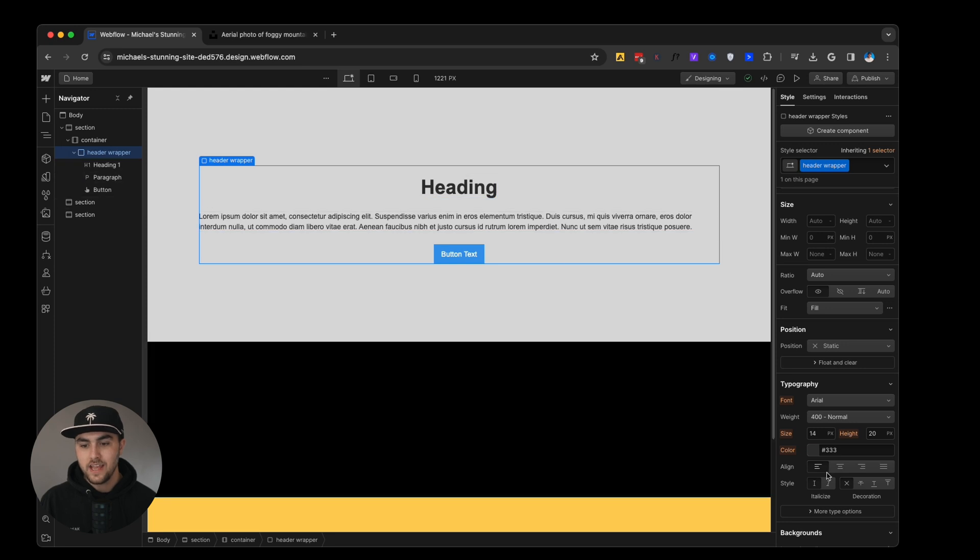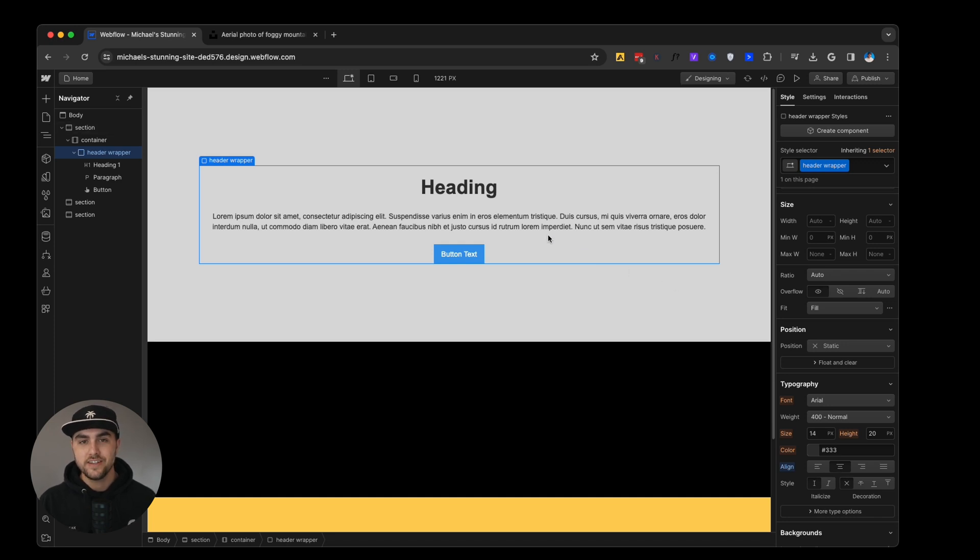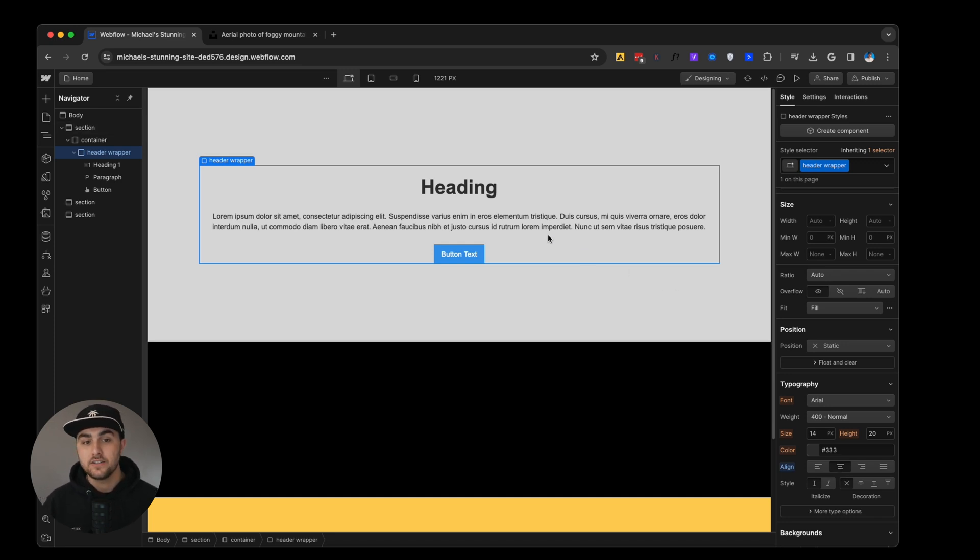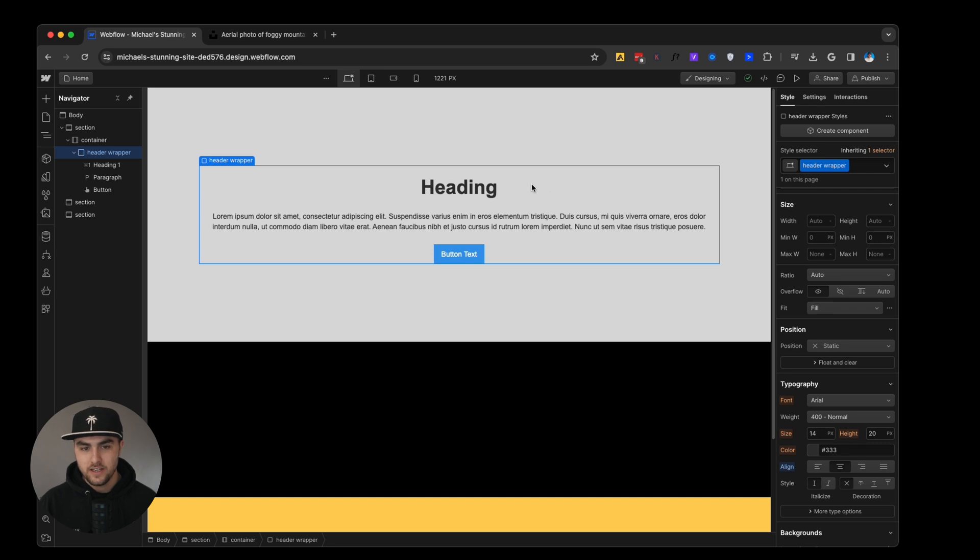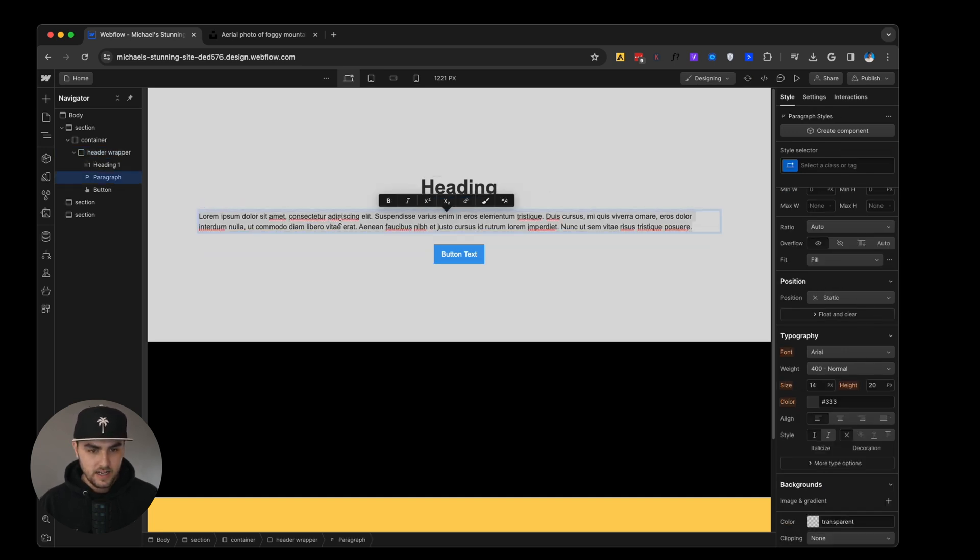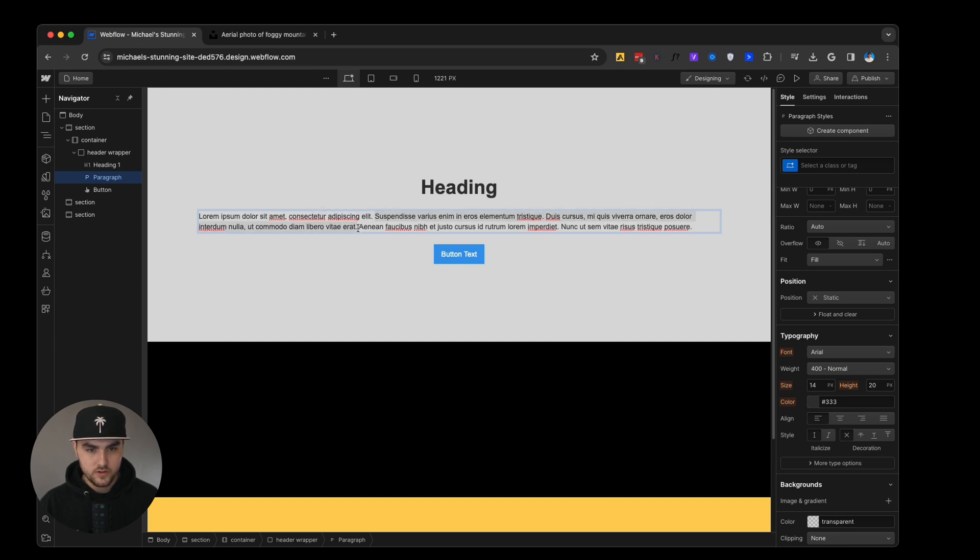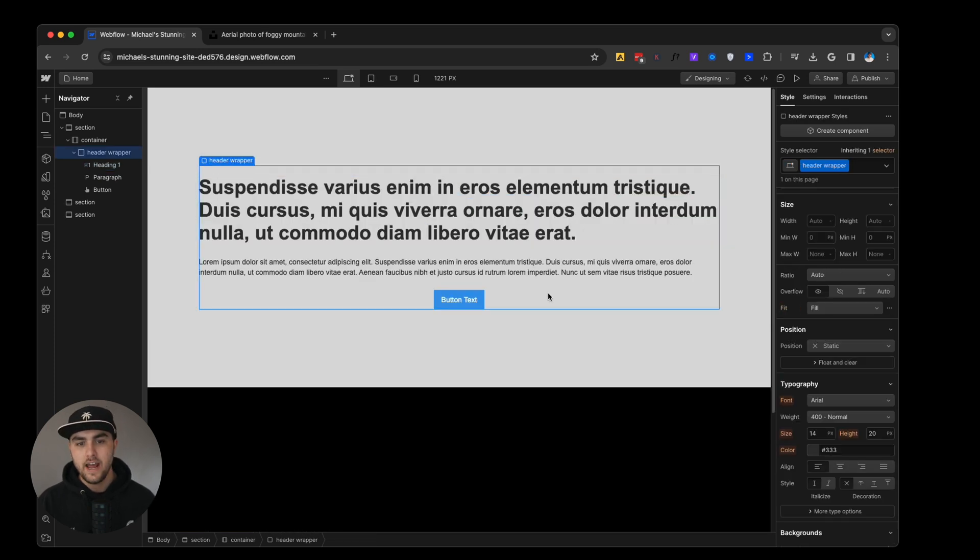What we can do is we can pick the parent element, which is this div called header wrapper. We can then set the align on the div on the parent, and this will align the text inside of it as long as you didn't add a custom style to those. Now, the reason we wanted to do this on the wrapper and not on individual elements is let's take a snippet from this paragraph and let's apply this to our heading.